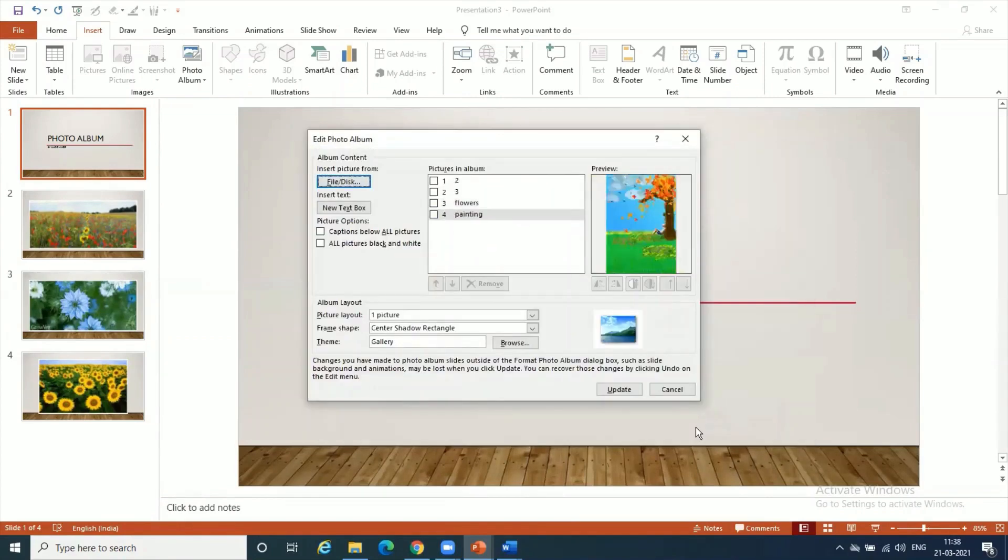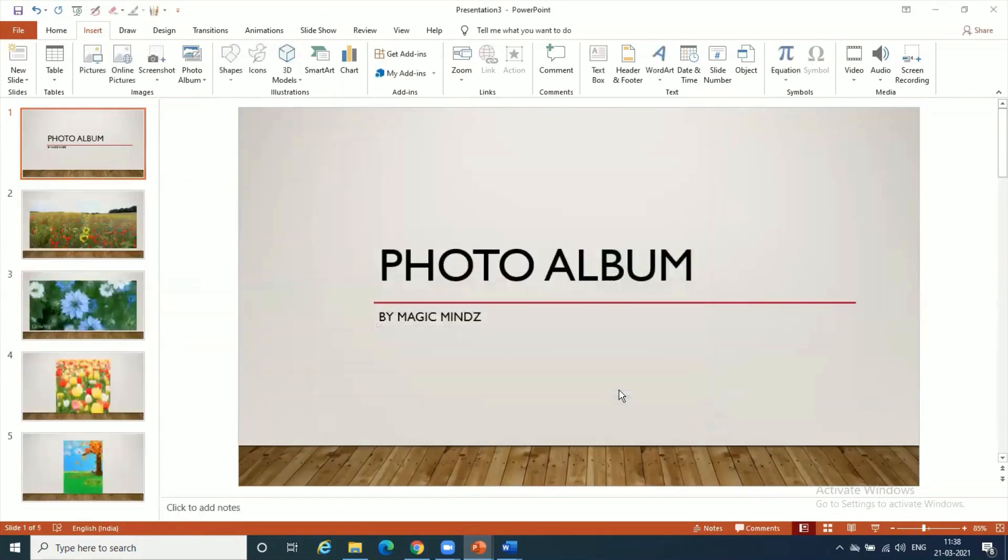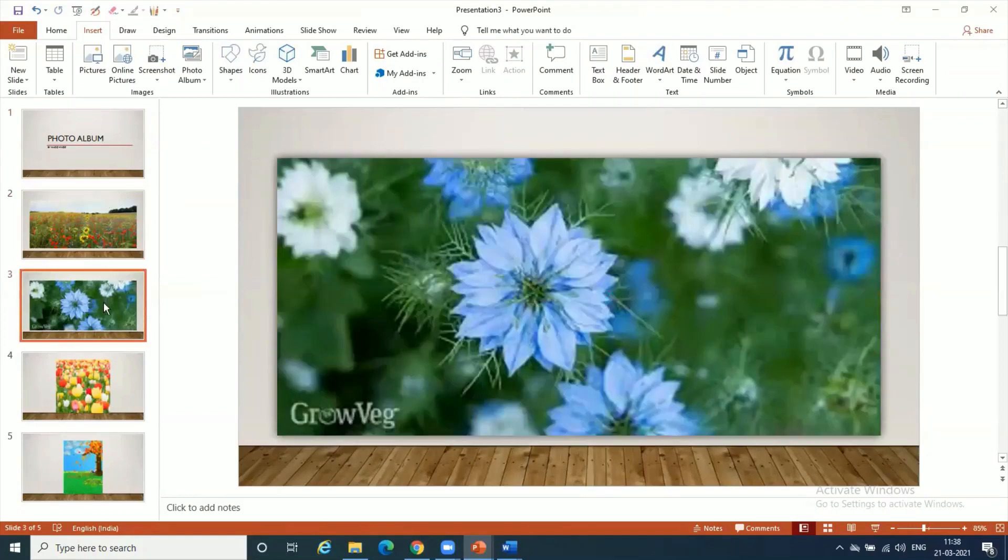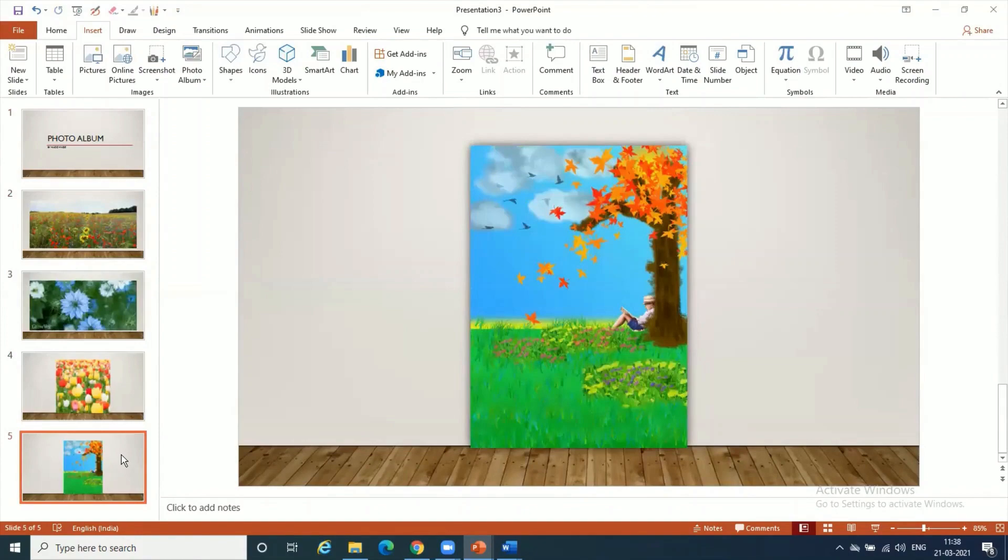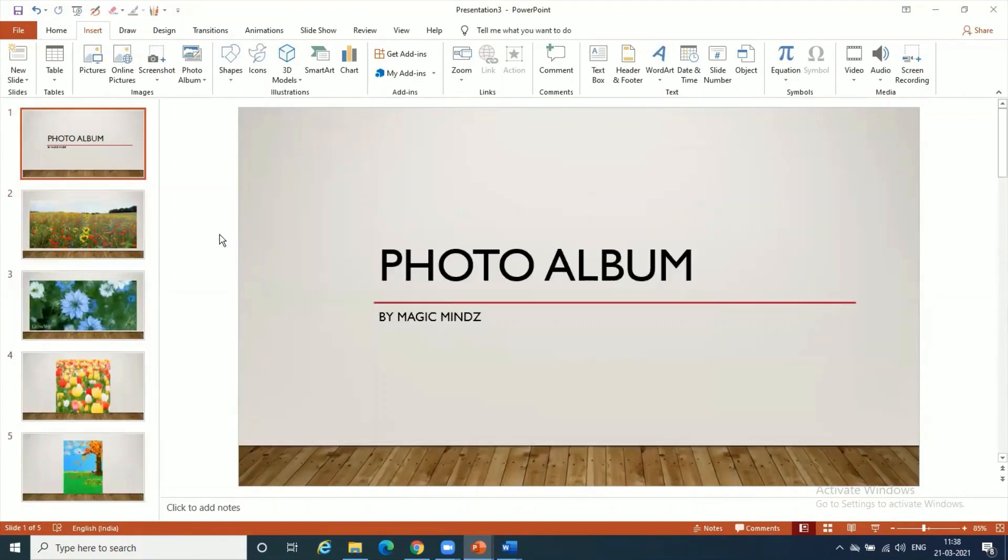Like this, you can have multiple pictures coming in. You just say Update, because I went to Edit Photo Album, I can do Update now, and my album got updated with the new changes. Here is the one with the shadow - beautiful shadows have come to my pictures. This is how I can create a lovely photo album in PowerPoint.